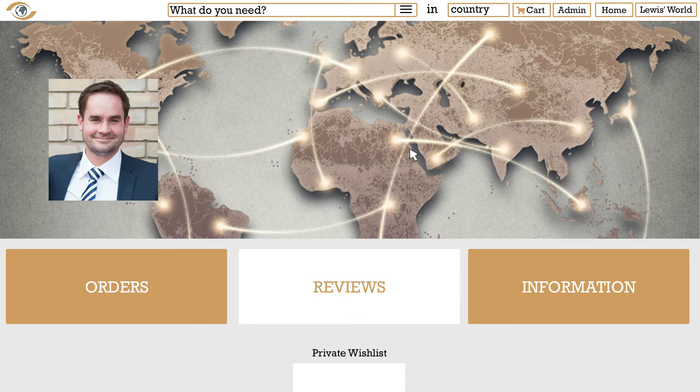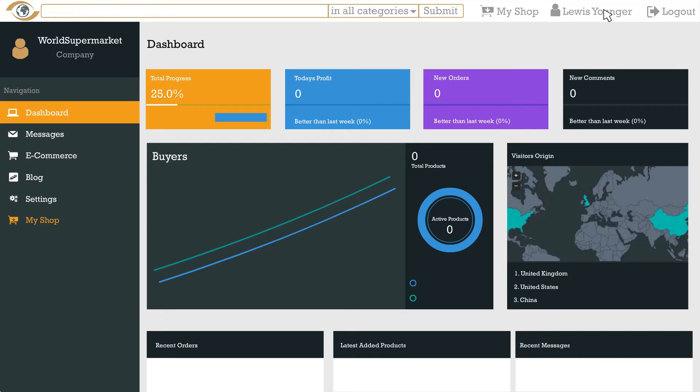On the top right corner you can see the admin button. This will take you to your back end where all the magic happens. Here you can set up your shop, upload your products and provide all information for your customers so they can start buying.